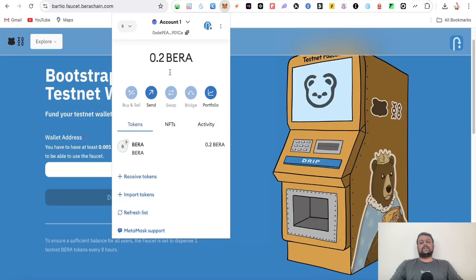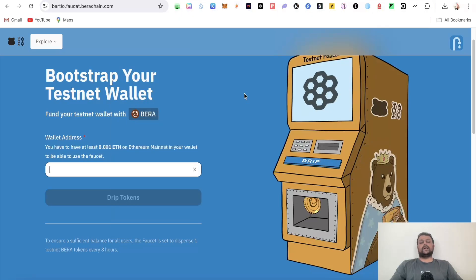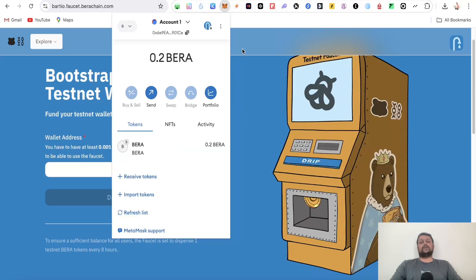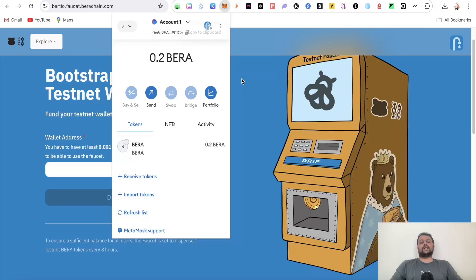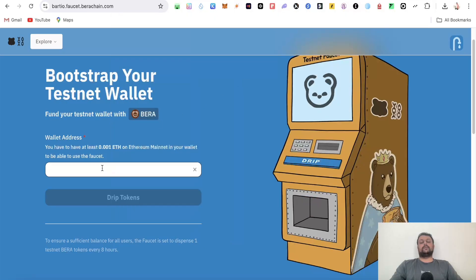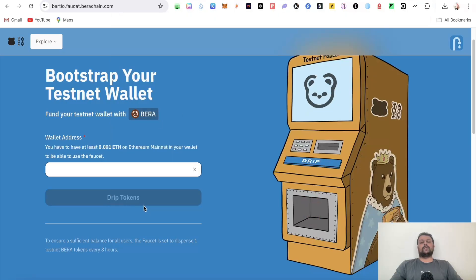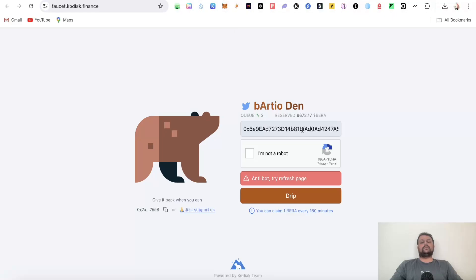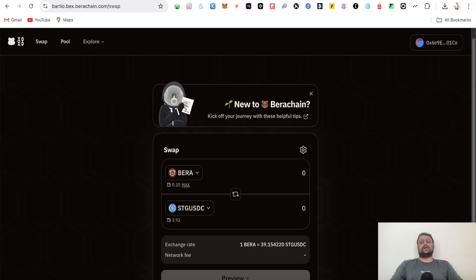As you can see, I have a few BERA here. Go back to your MetaMask wallet, copy your address, paste it here, and click on drip tokens. Alternatively, you can use another faucet, Faucet Kodiak - do the same thing: copy your address from MetaMask, paste it, click 'I am not a robot,' and click drip. You can request one BERA every 180 minutes.